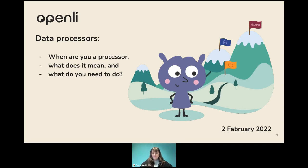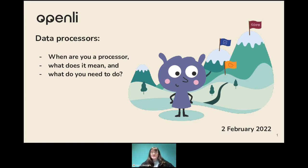Hello, good morning. Can everyone hear me? So today I'm doing a webinar on data processors — that is, when you are a processor, what it means and what you need to do. This is to help everyone identify if they are a data processor or not and just know what they are in general.